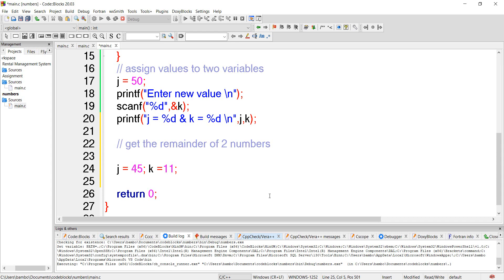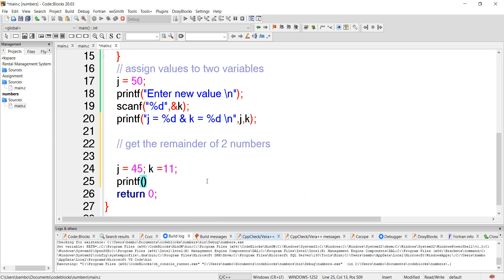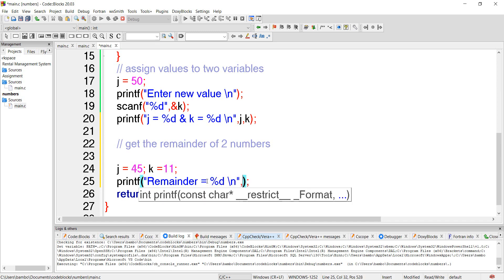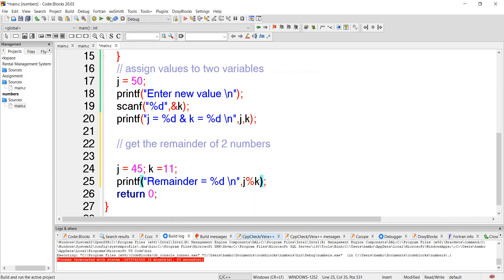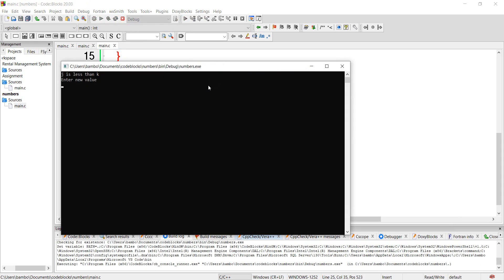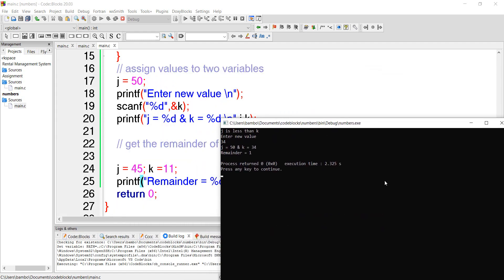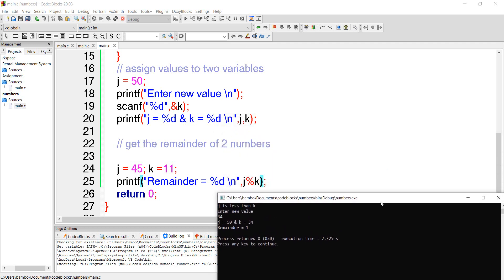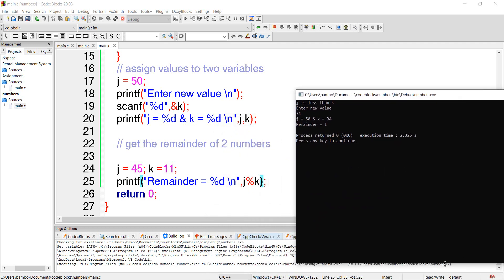All right, so we can put it as follows: printf, and say 'remainder equals percentage d' for the new line, comma, and then we say j percentage k like you said. Okay, let's run it. Okay, so our remainder is 1. So we would have answered that question and this is what the code looks like.